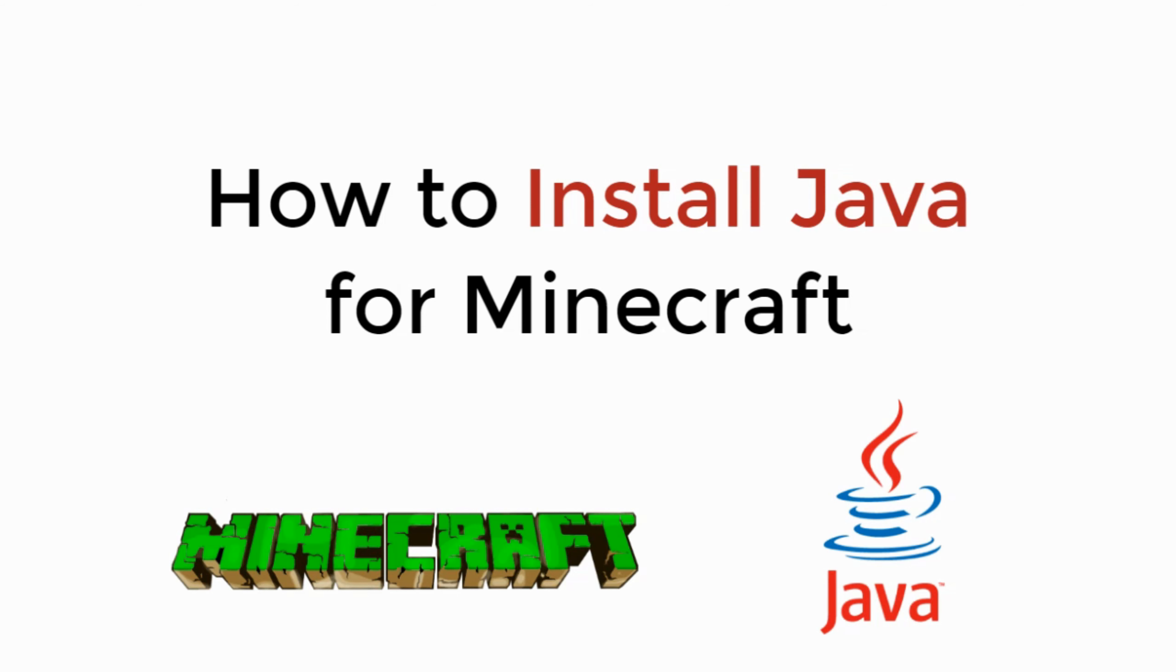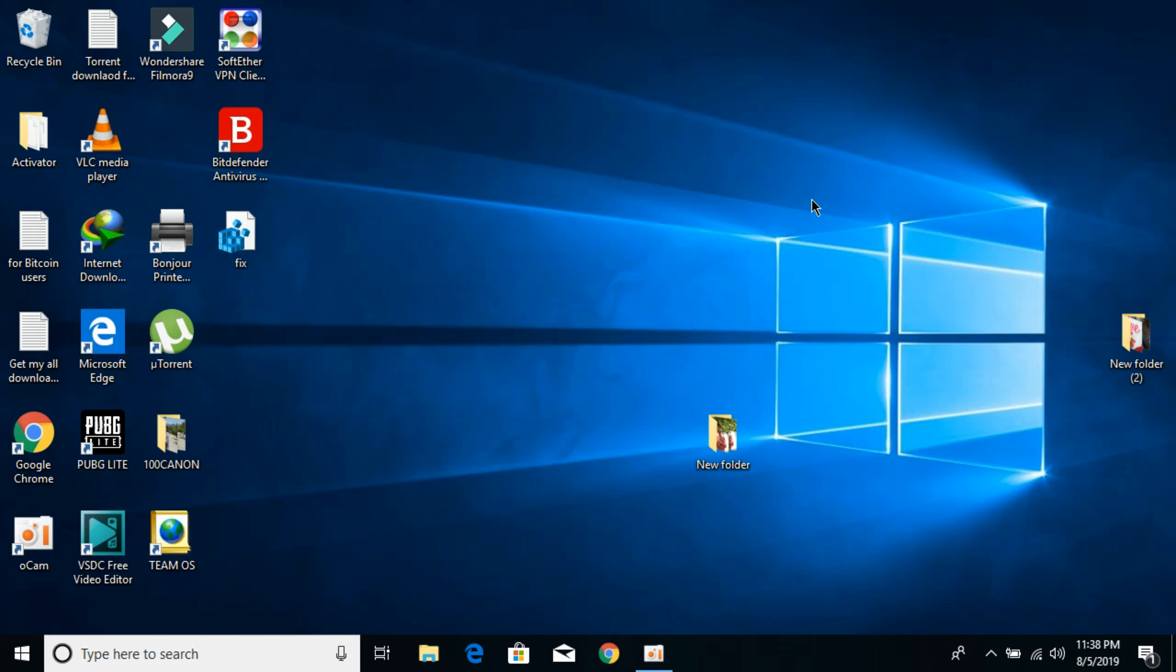In this video we will learn how to install Java for Minecraft. So let's begin. To install Java for Minecraft is really simple.